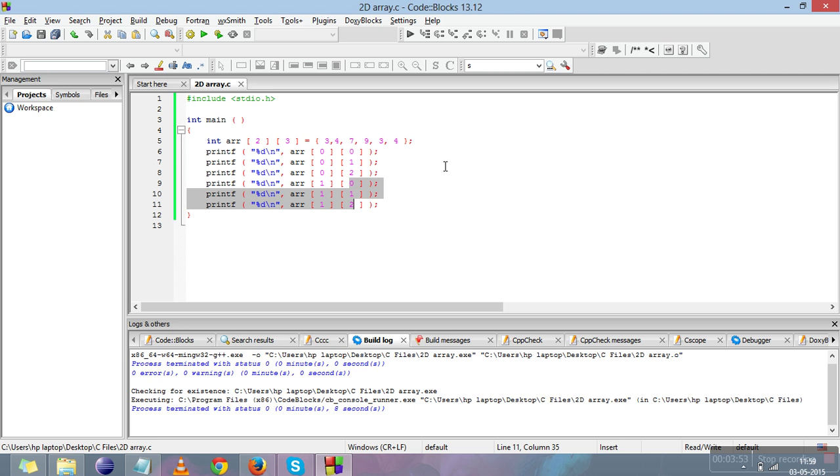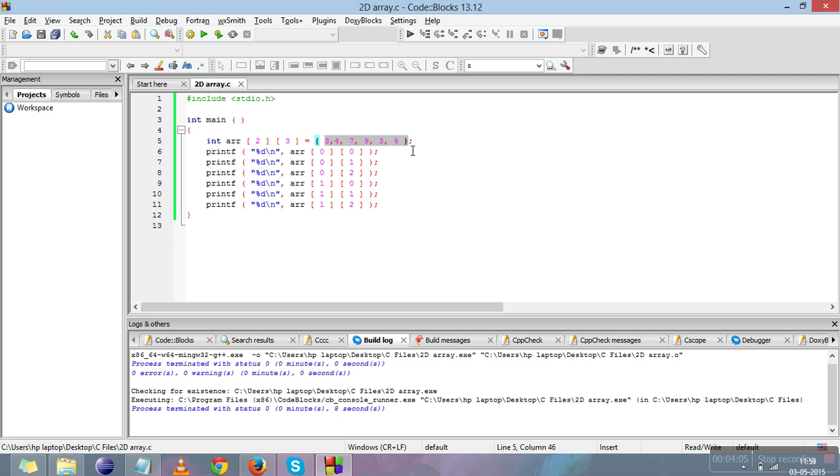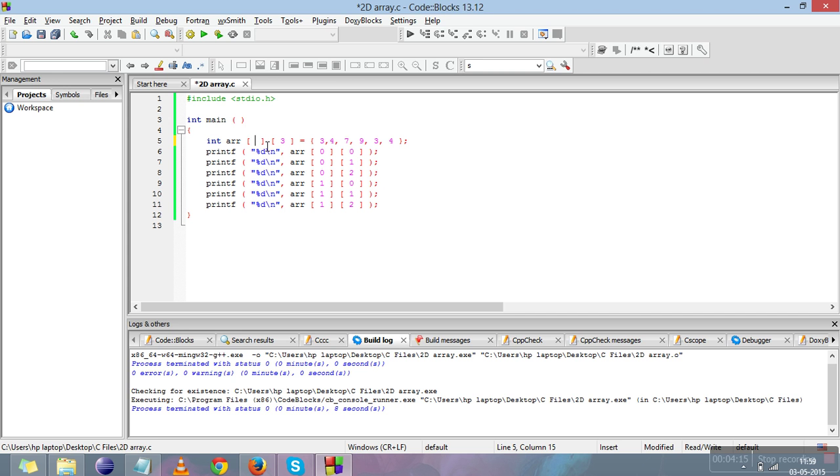A few things you need to remember: these are the number of rows, these are the number of columns. The total number of elements you can store is rows into columns, so here 2 and 3, so 2 into 3 is 6, we stored six elements. You can skip the number of rows when declaring the array, but you cannot skip the number of columns.